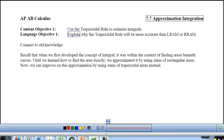This is Section 7.7, Approximation Integration. Our first and only objective is to use the trapezoidal rule to estimate integrals. By the time we're done, I'd like you to be able to explain why the trapezoidal rule will be more accurate than LRAM or RRAM.